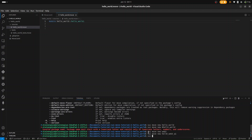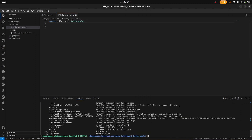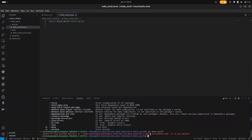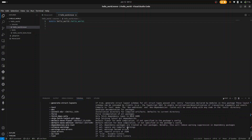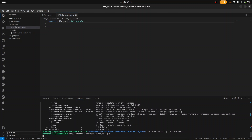Now we can build our package. To build, let's check the help: sui move --help. To build our package we use sui move build. If you run it without specifying a path it will fail, so we need to use sui move build --path, then specify the path as hello_world. Our package is built.